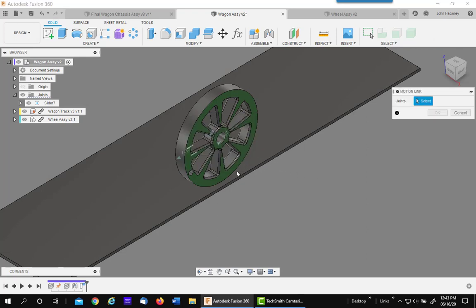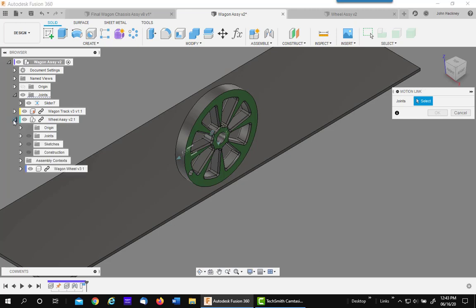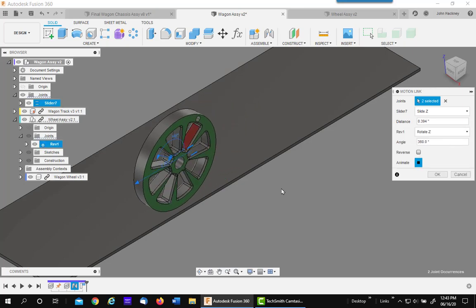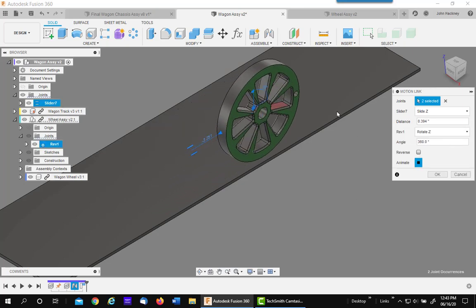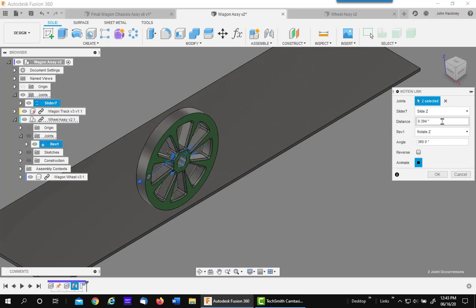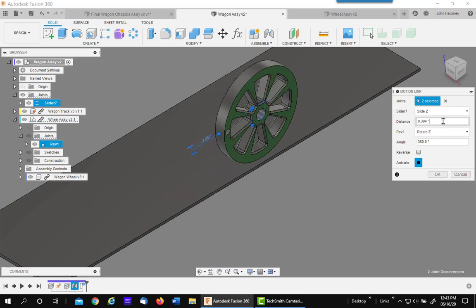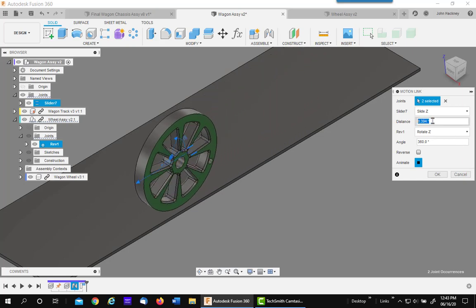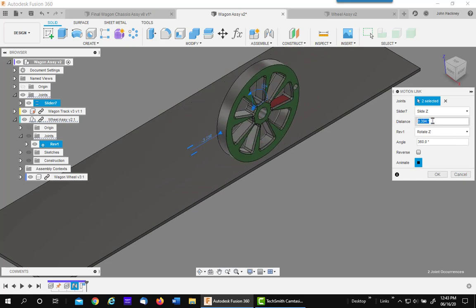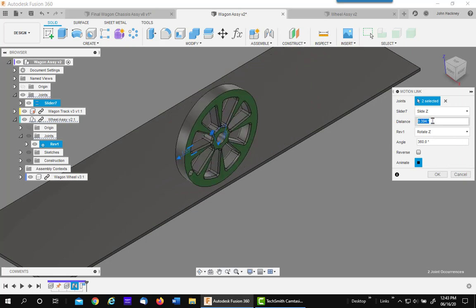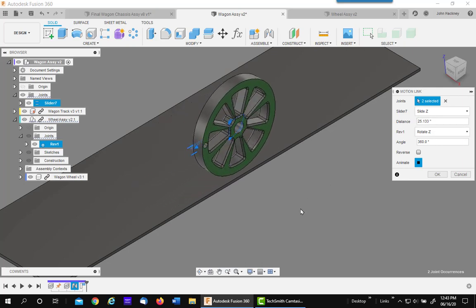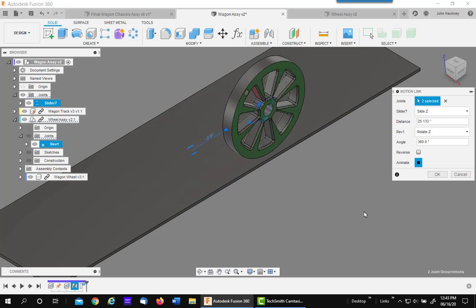Next thing we go to create motion link and we want to relate the slider joint to the wheel joint that we made earlier, the revolve joint. So I'm picking on the slider and I'm going to pick on the revolve. Now it's going a little crazy so I need to change this value. The distance for 360 degrees will be what I just copied to the clipboard. Now it's rolling correctly.